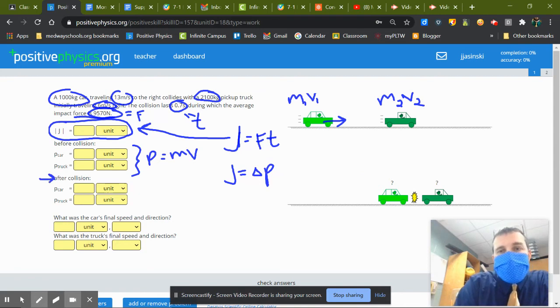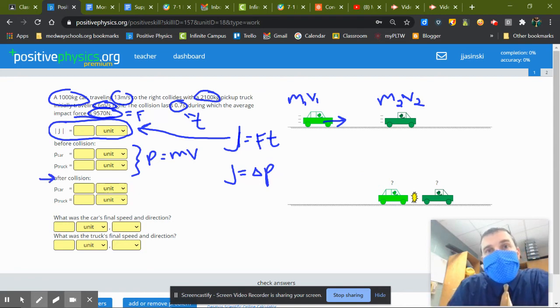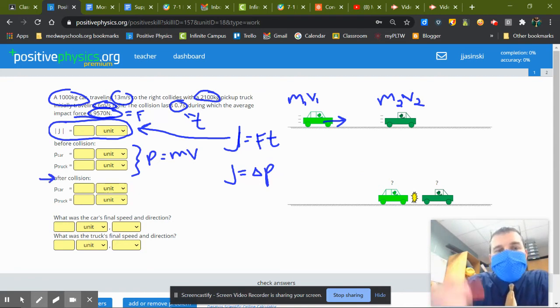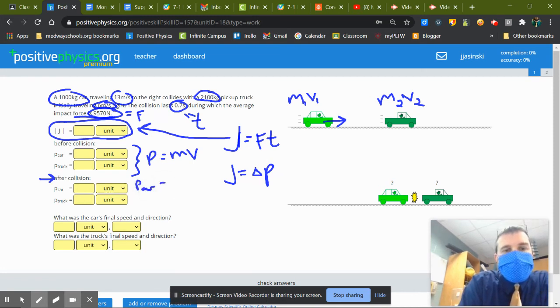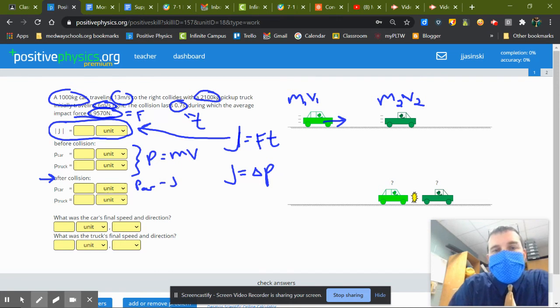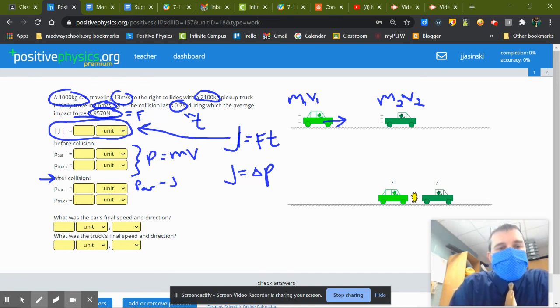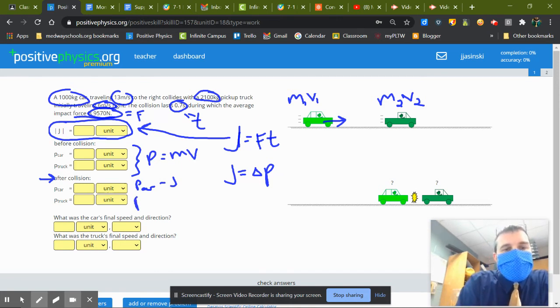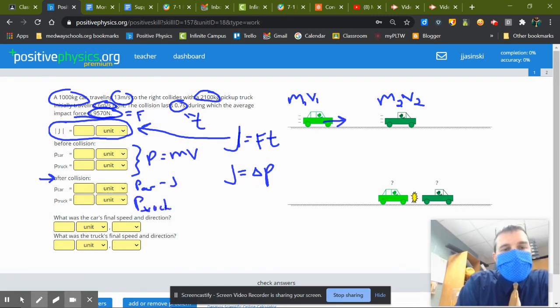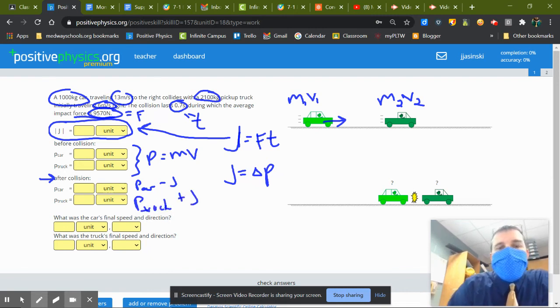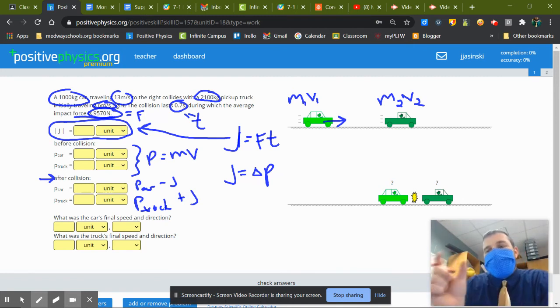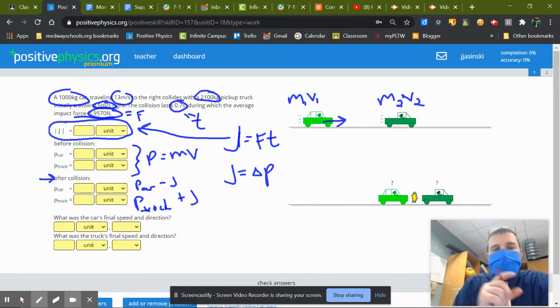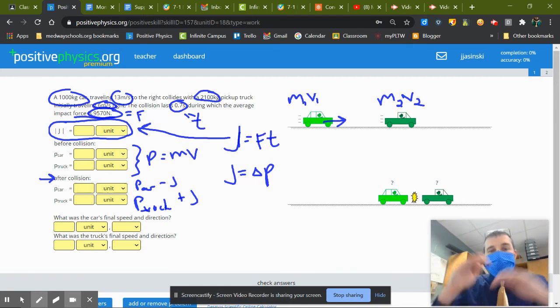Well, the car is the one doing the crashing, so it's going to end up slowing down. So you'd have whatever that car's momentum beforehand subtracting the impulse, subtract that change in momentum. And you have the truck which is getting hit, so you'd have that momentum for the truck plus the impulse, plus that change in momentum. So it's basically a transfer of momentum from one to the other.